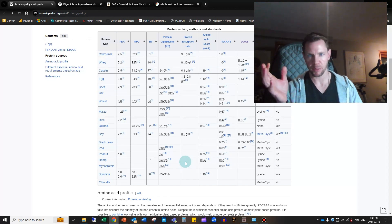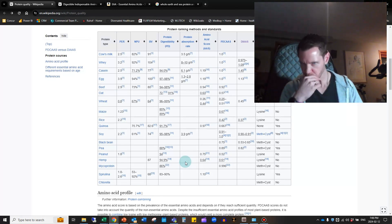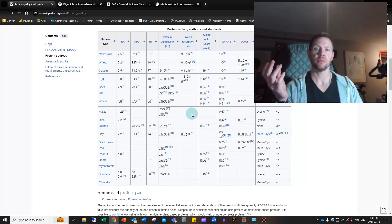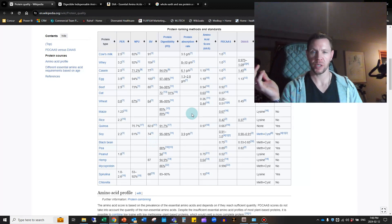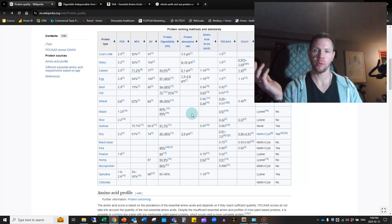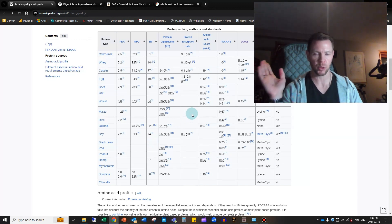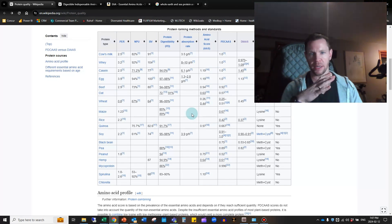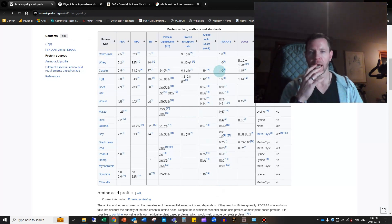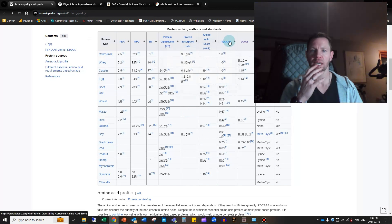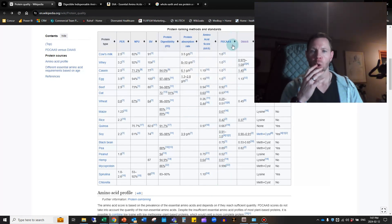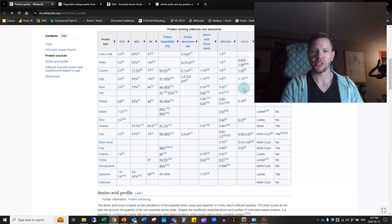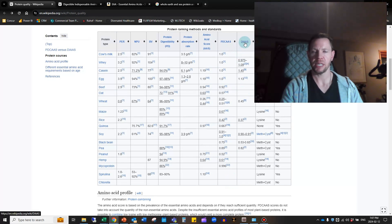The absorption rate—we talked about in the last episode—is how long it takes you to actually absorb the protein from the food that you're eating, with whey being up to 20 grams per hour and something like eggs being only about 5 grams per hour. If you consume three eggs in one sitting, it's going to take you about 24 hours to actually absorb all of that protein into your body. Then they have an amino acid score.